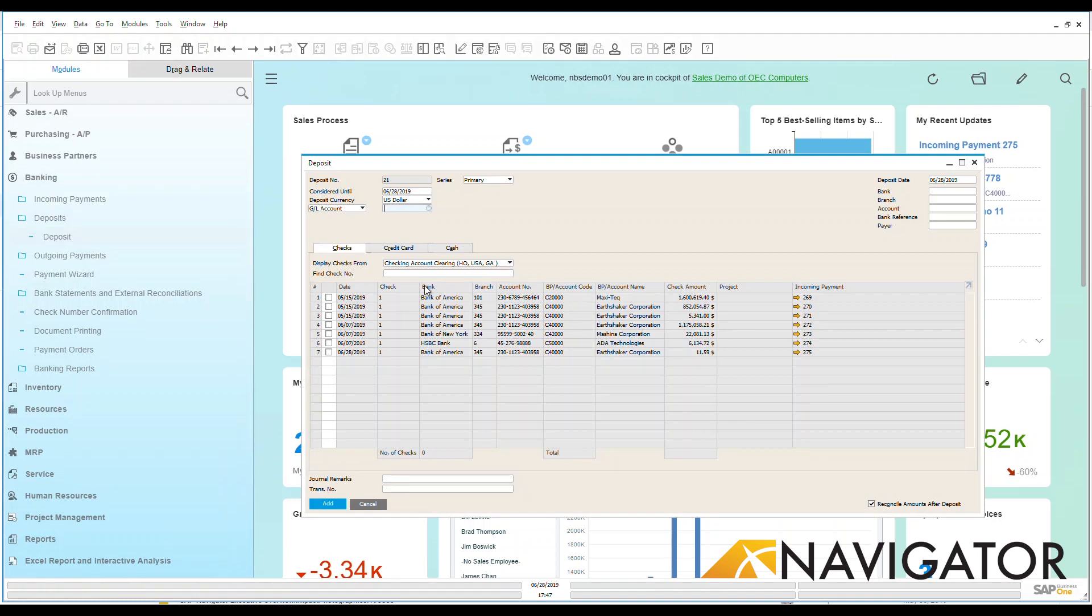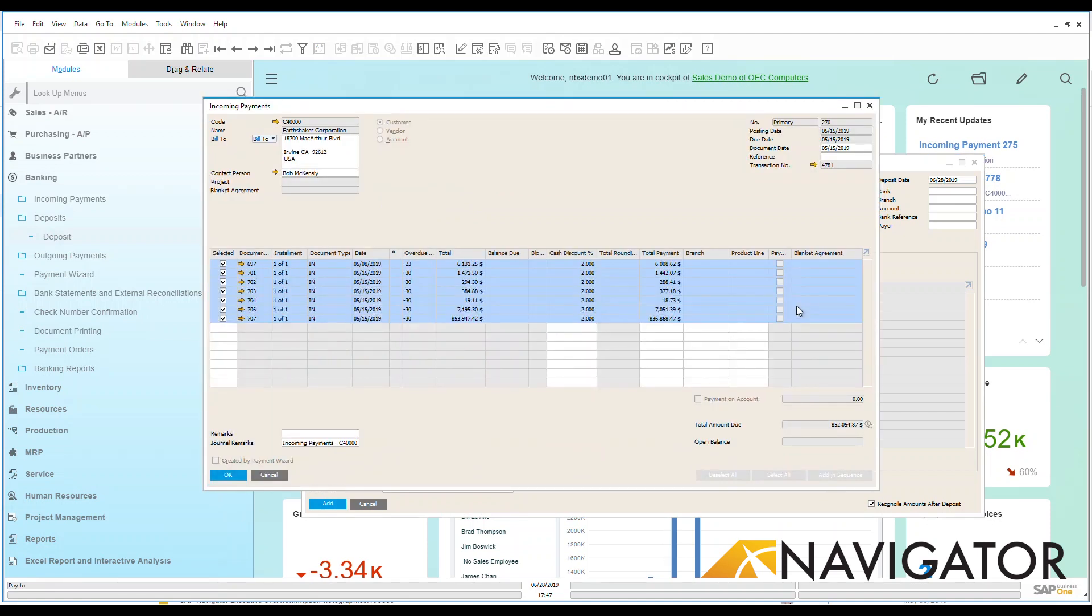You're going to notice that I have many different deposits based on incoming payments that have come in. If I needed to check these, I could click on that golden arrow and be taken directly to those incoming payments.